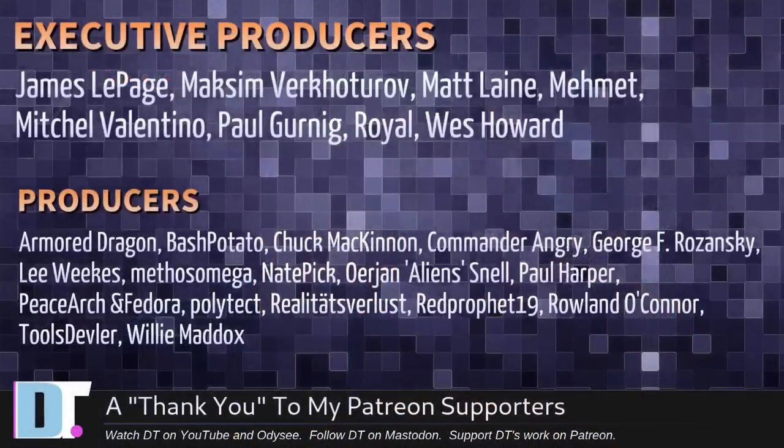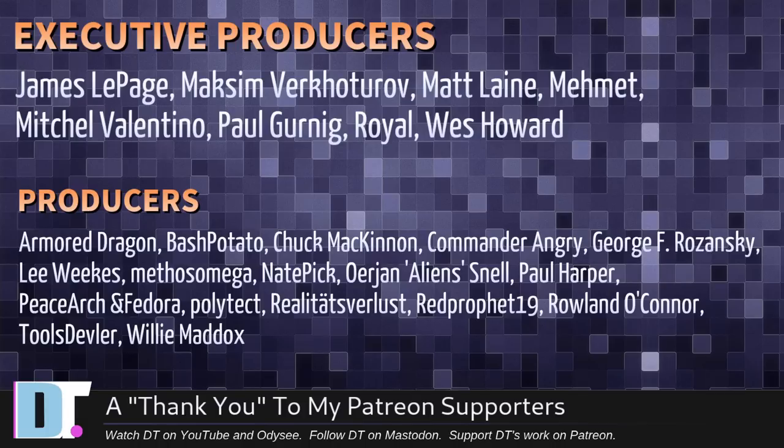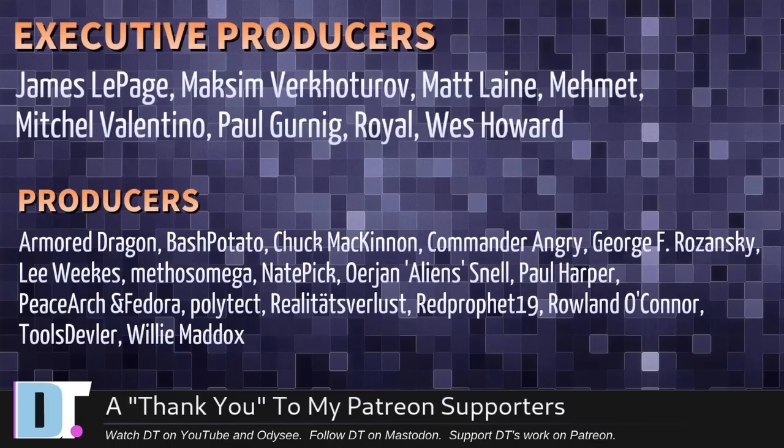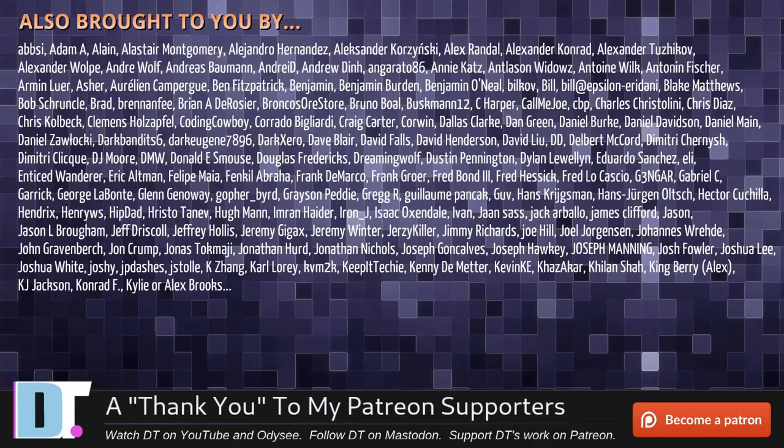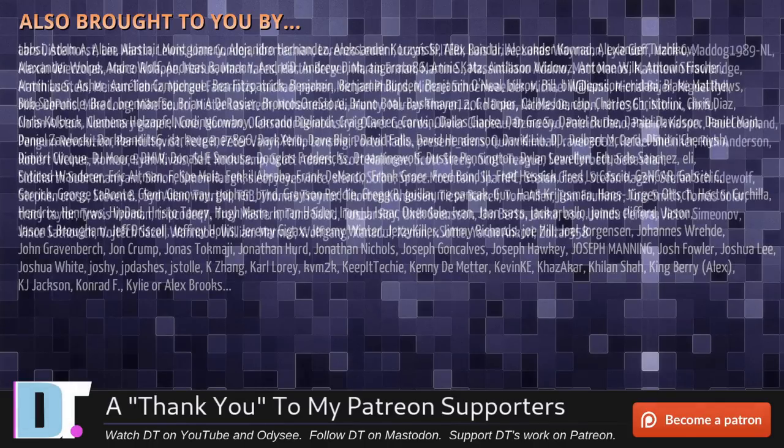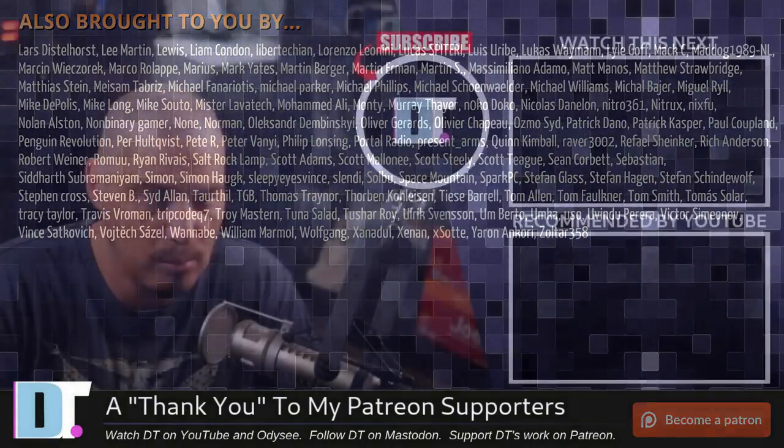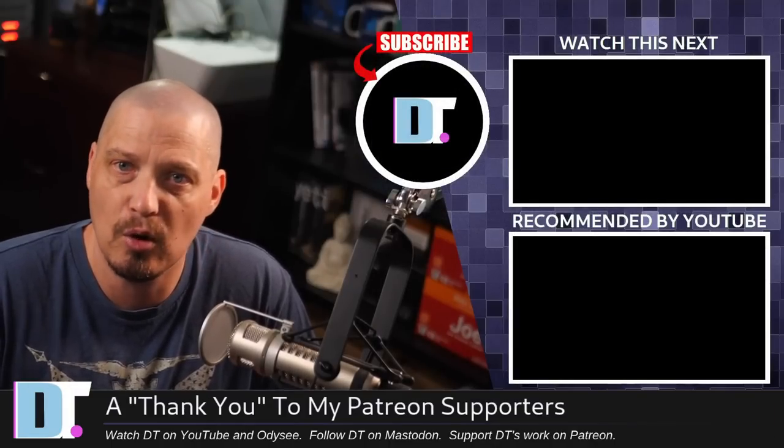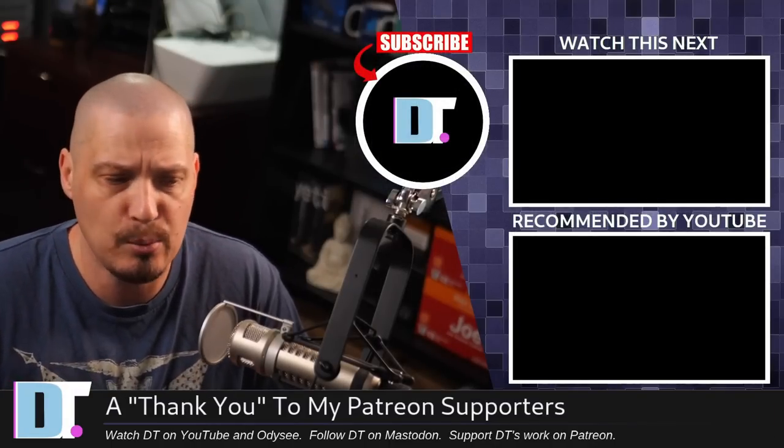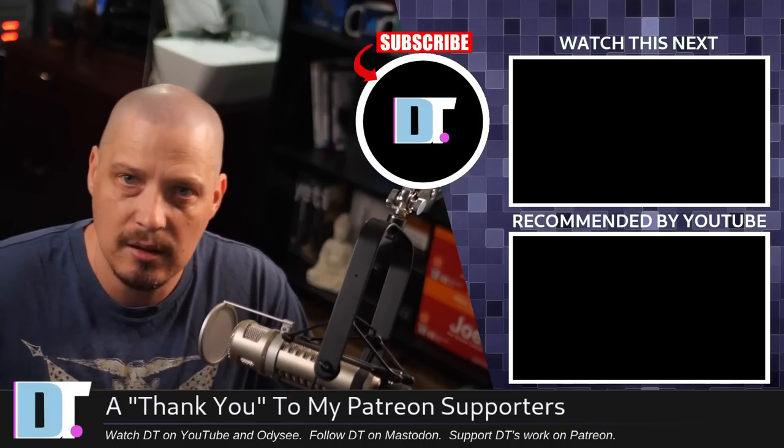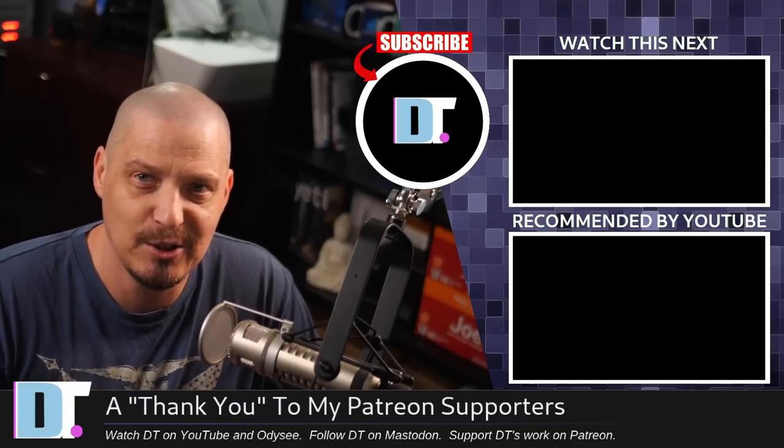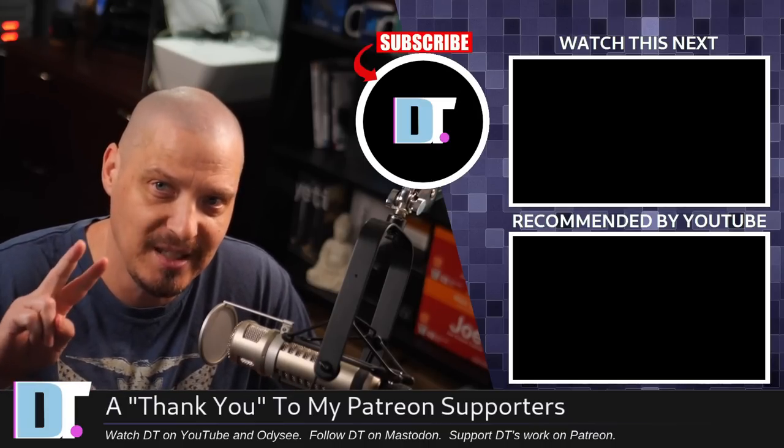And of course I'm talking about James Maxim, Matt Mimit, Mitchell Paul, Royal, Wes, Armor Dragon, Bash Potato, Chuck, Commander Angry, George, Lee, Methos, Nate, Erion, Peace Watch and Fedora, Polytech, Realities for Less, Red Prophet, Roland, Tools, Devler, and Willie. These guys, they're my highest-tiered patrons over on Patreon. Without these guys, this episode would not have been possible. The show is also brought to you by each and every one of these fine ladies and gentlemen. All these names you're seeing on the screen right now, these are all my supporters over on Patreon. I don't have any corporate sponsors. If you want to see more videos about free and open-source software, like Dmenu and Rofi, subscribe to DistroTube over on Patreon. Peace, guys.